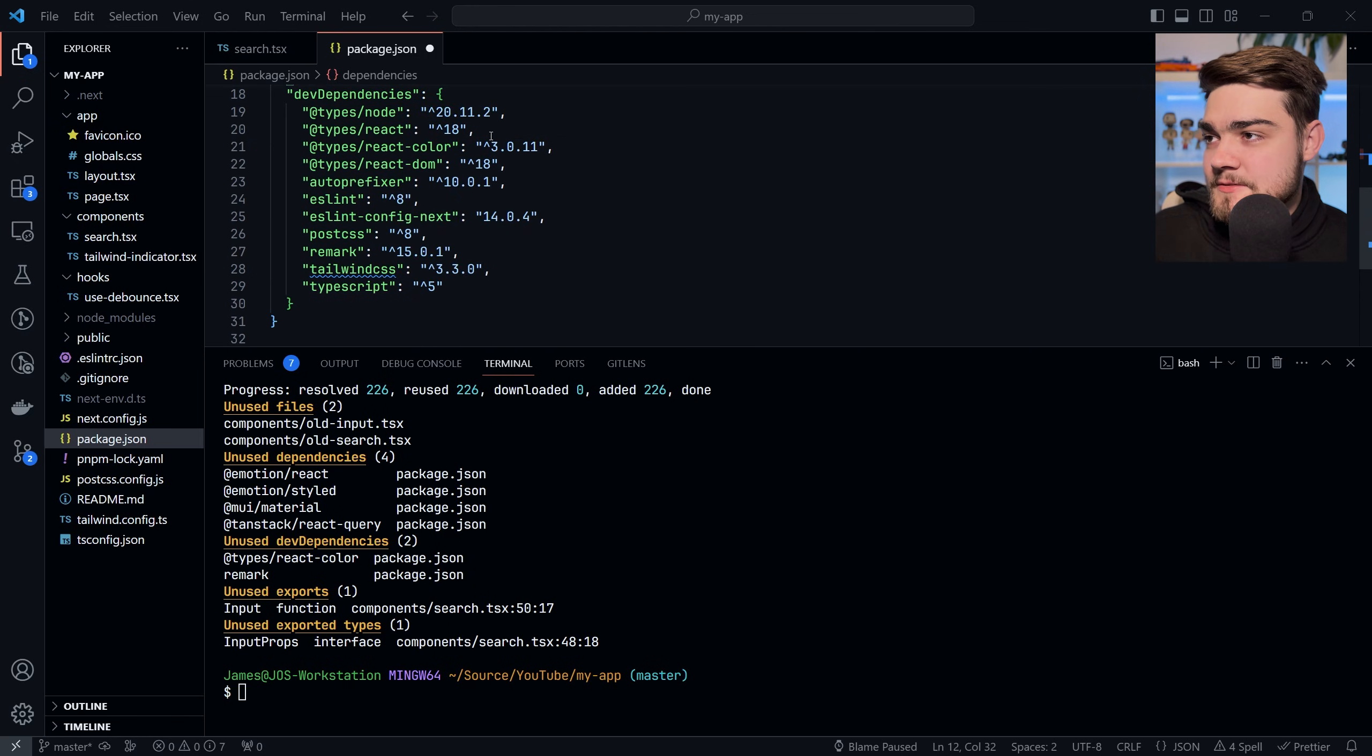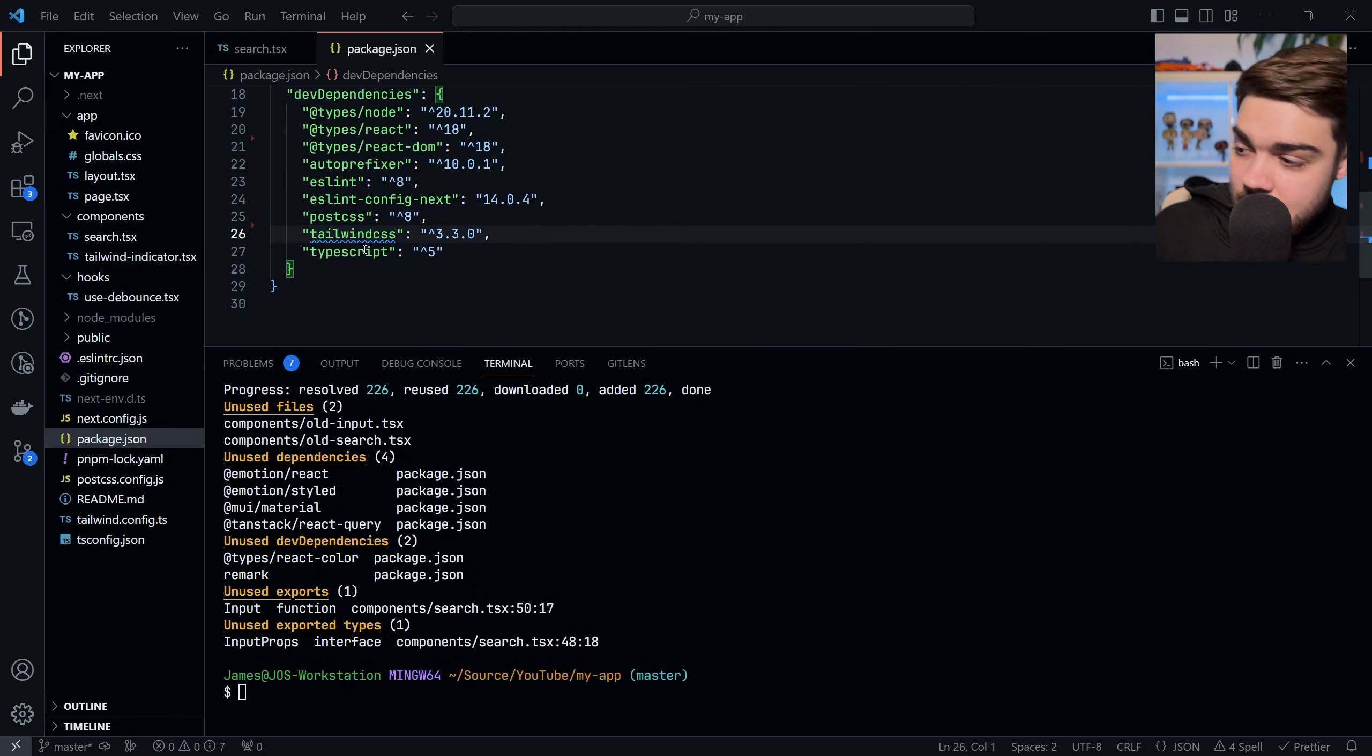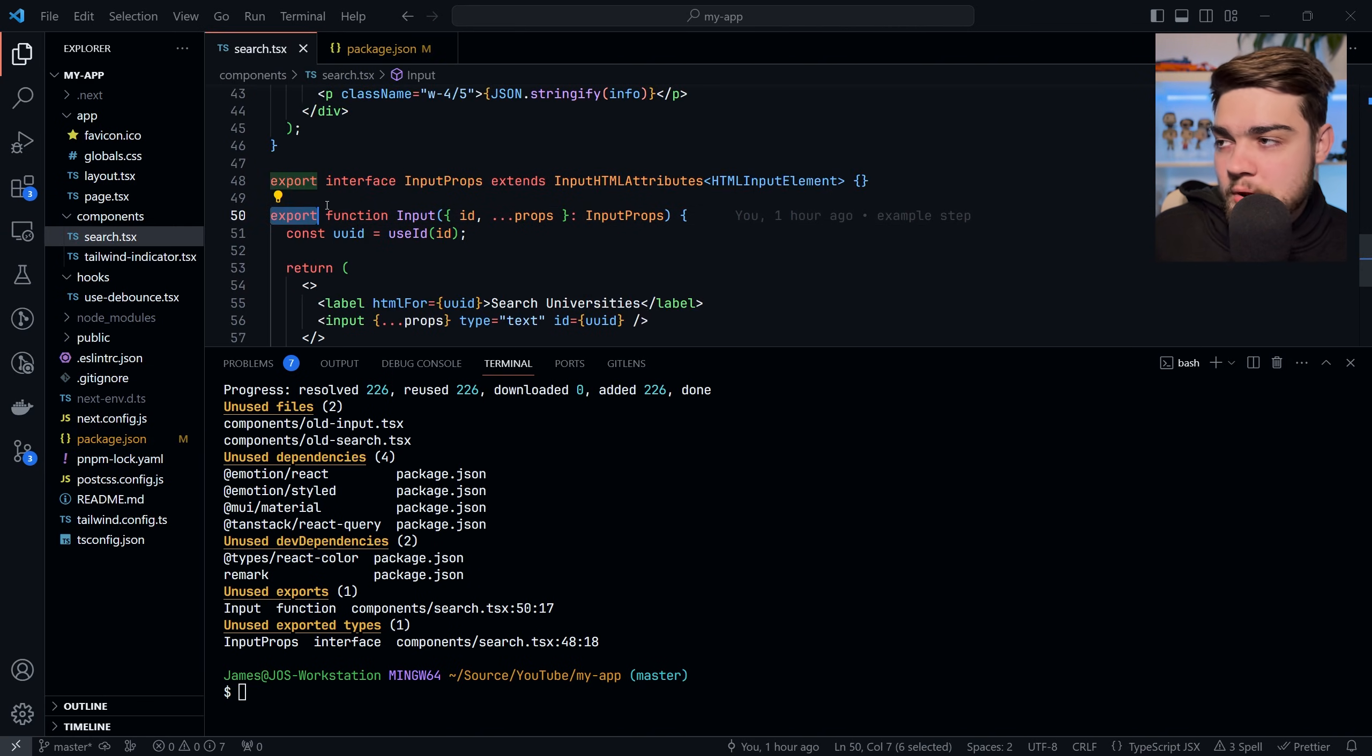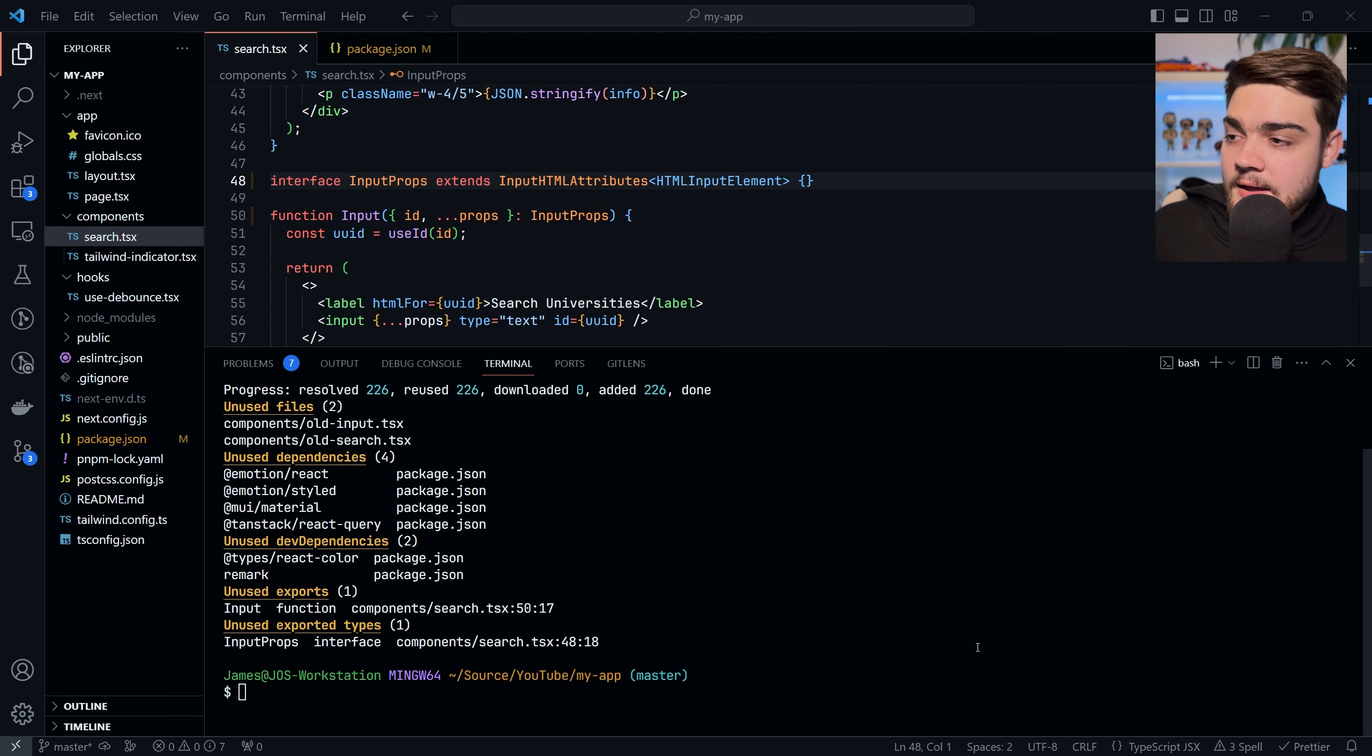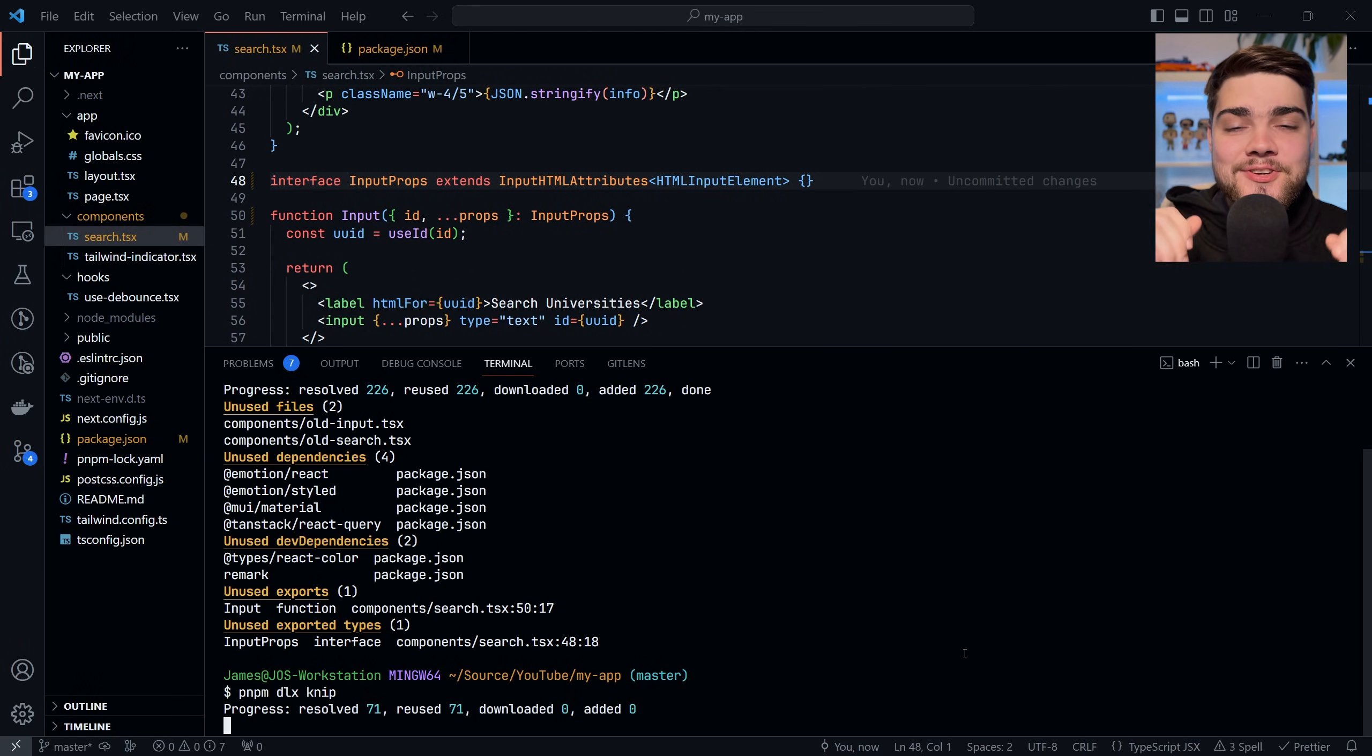We have the unused dev dependencies so we'll delete that react-color and remark, and we'll go ahead and save that. And then with those unused exports as well, we can go ahead and get rid of the export in front of them. Now when I run knip again, hopefully it will report that there's been no issues found.